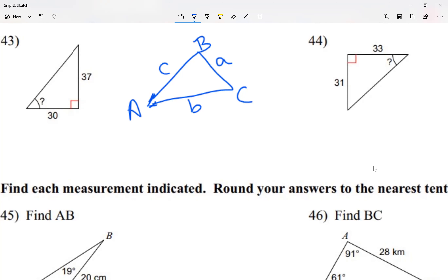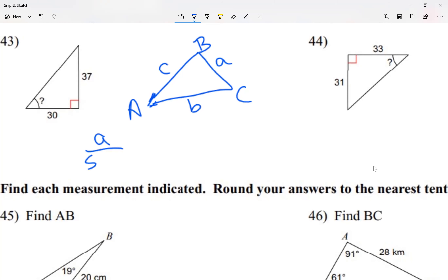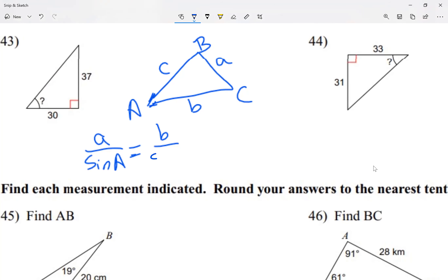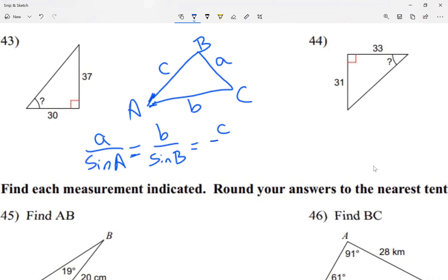Now the rule we're going to use: side a over sine of A equals side b over sine of B, which equals side c over sine of C. So I gave you three fractions that are equal to each other. Angle A is opposite from side a, angle B is opposite from side b, angle C is opposite from side c.